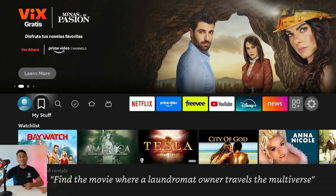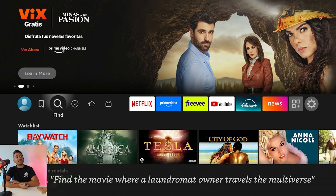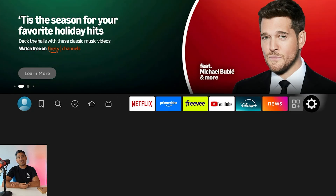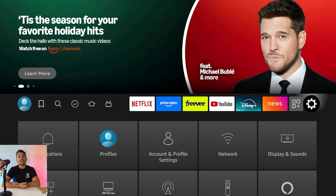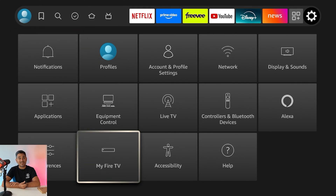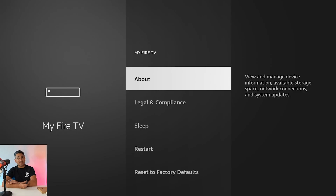This is going to be a very simple, quick, and easy video. What you want to do is come all the way to the right to that little settings cog — click on it, then come down to where it says 'My Fire TV,' and at the very top click 'About.'